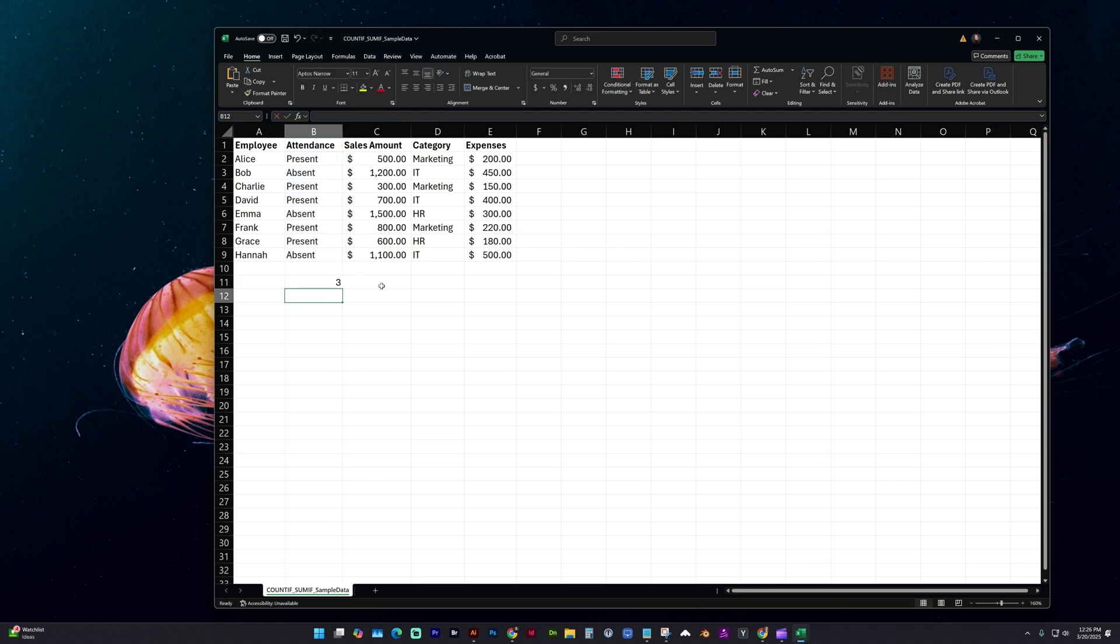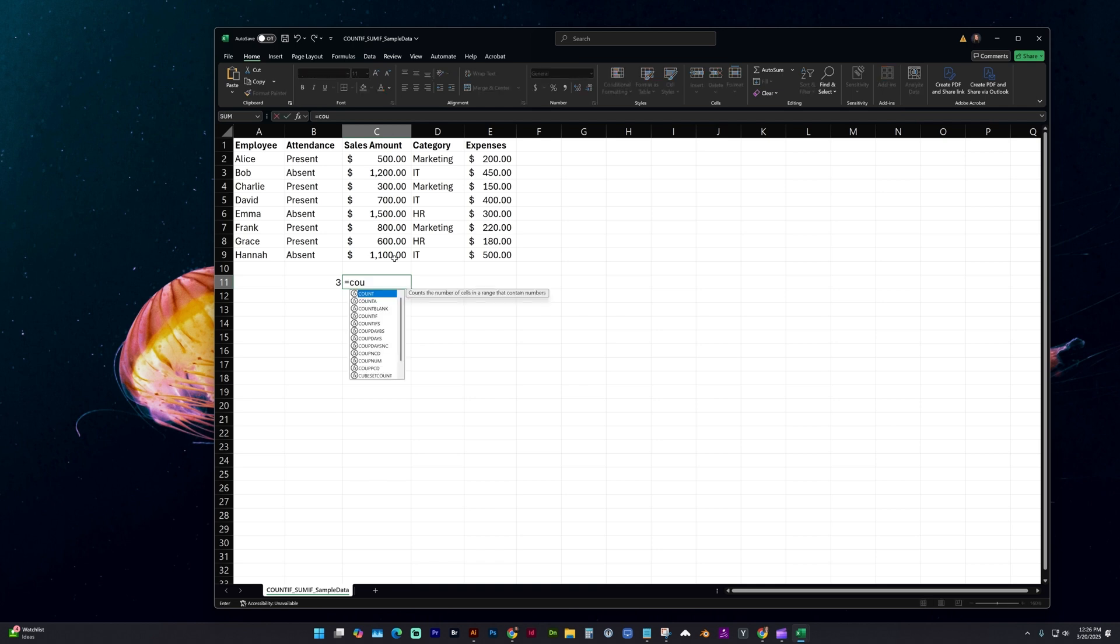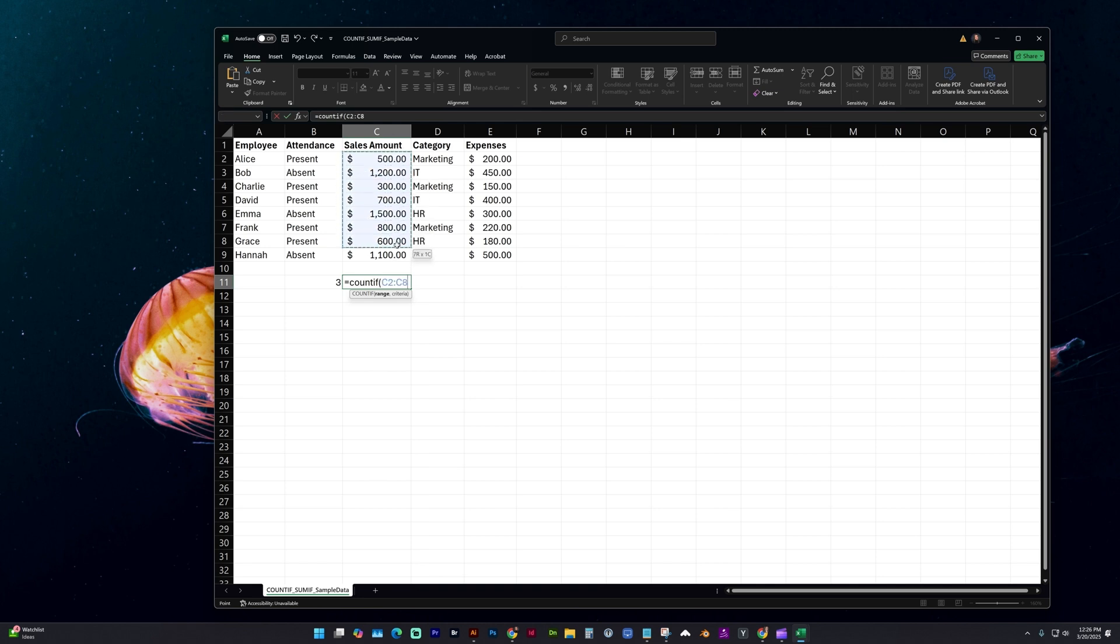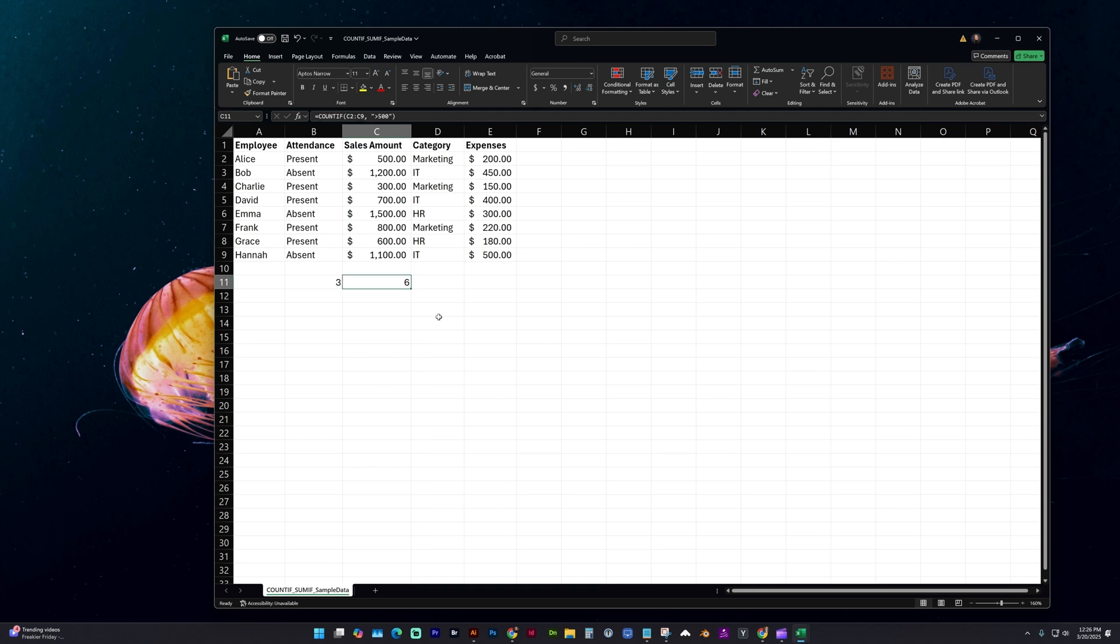Another example might be to calculate sales revenue and see how many of these sales transactions were above $500. Again we're going to type equals count if open parentheses, select the range by clicking and dragging, comma, and we're going to do the double quotes again. Now we're going to type in greater than symbol, 500, enter, and now we can see that six of the values were above 500.